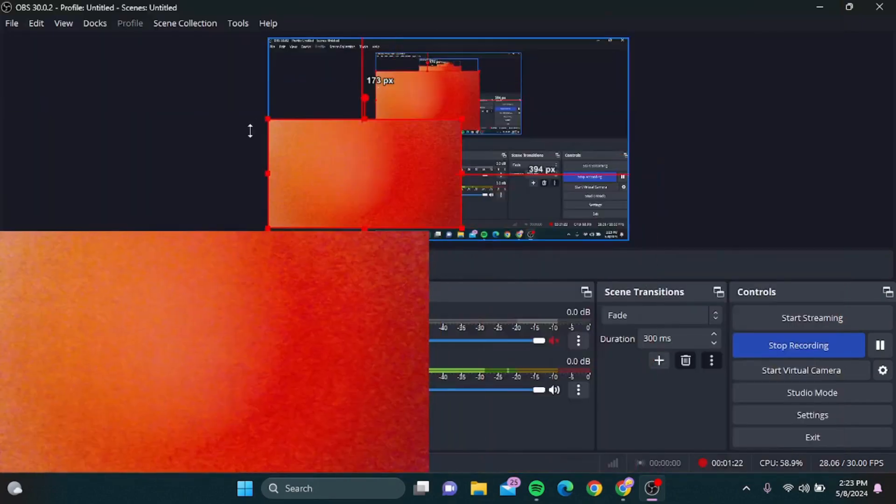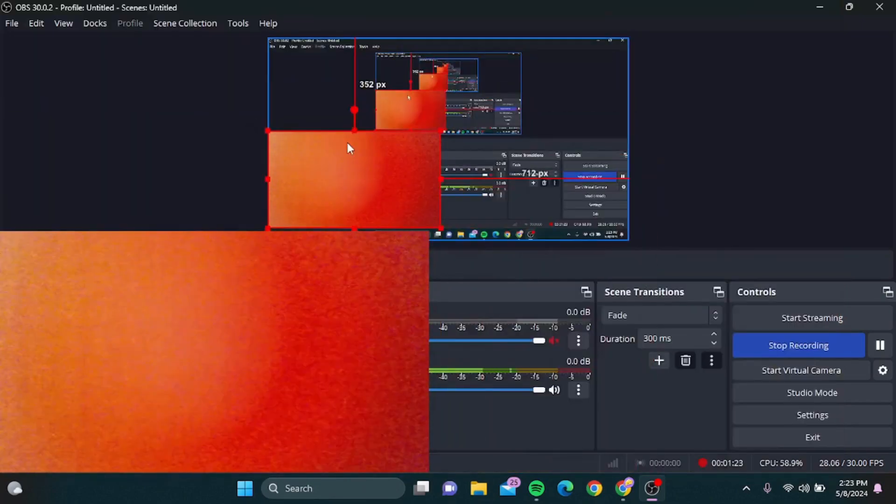As you can see, your camera has been activated. Then simply press on OK. Now you can put it over here.